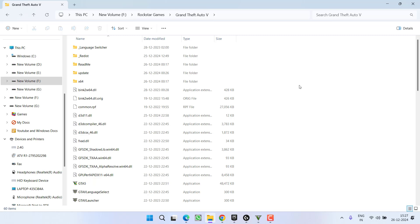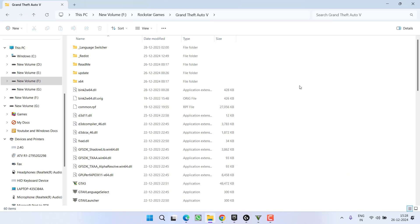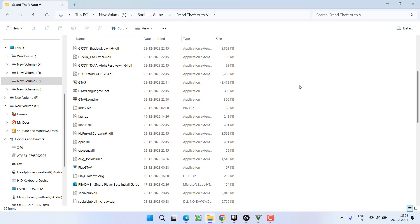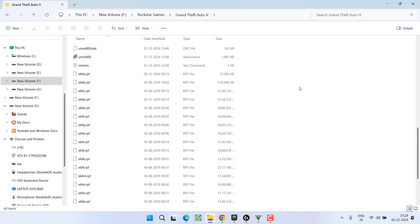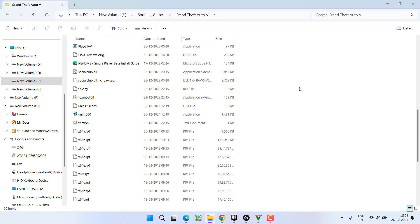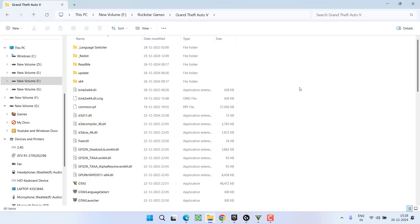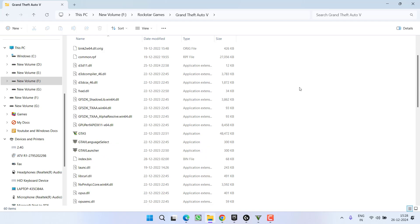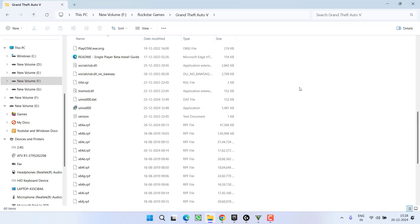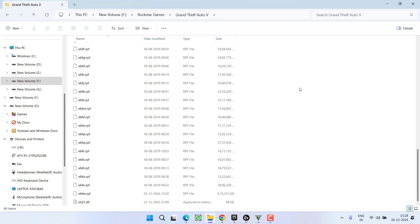If you are not familiar with the mods, you can simply take a screenshot of this video and verify the files. Any file except these files, if available in your system, delete all the files except the files that I am going to show you in this video. These are all the only files that are required by the GTA file.